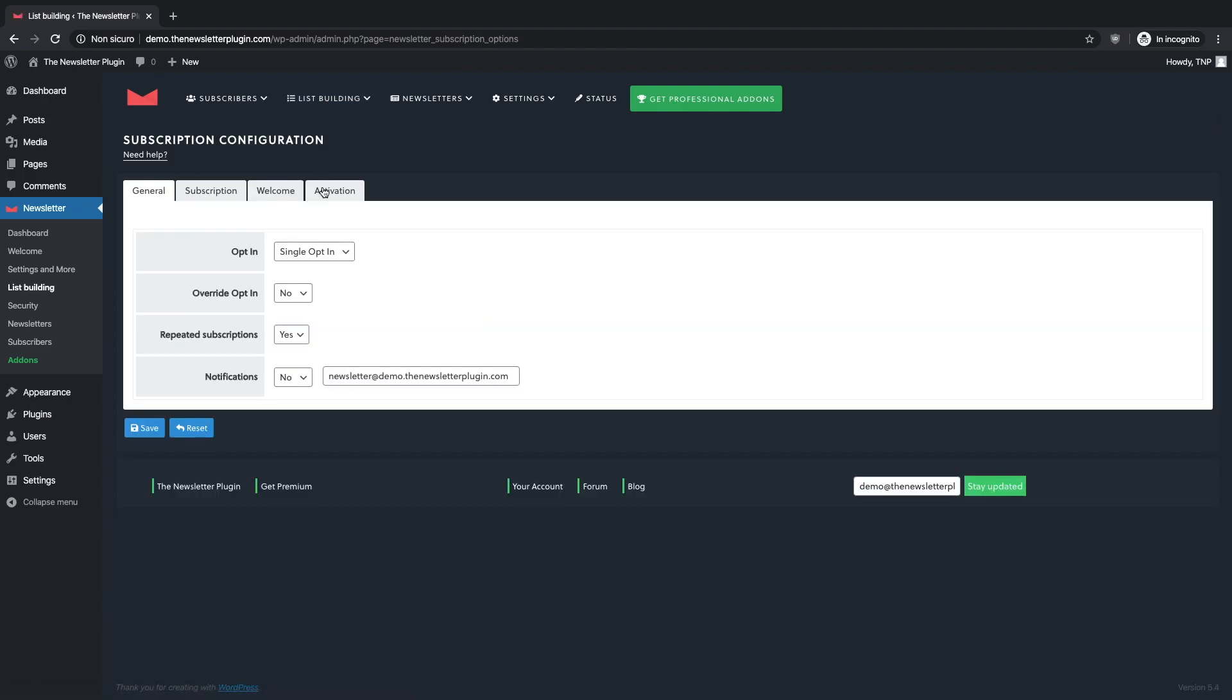If you click on subscription you can choose between single or double opt-in. In other terms this means you can choose whether your guest can subscribe just by providing the mandatory information or if he must confirm his subscription by clicking on a link he will receive via email.